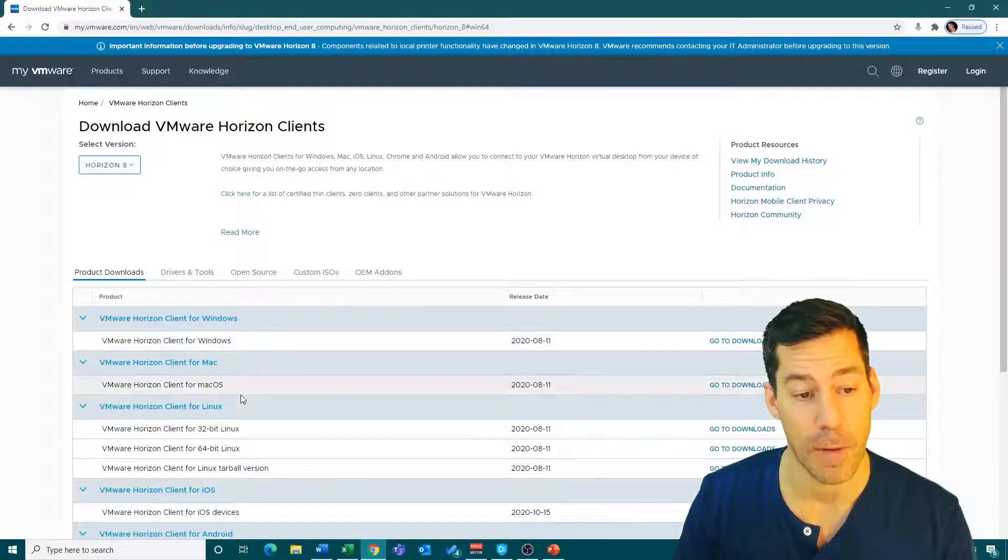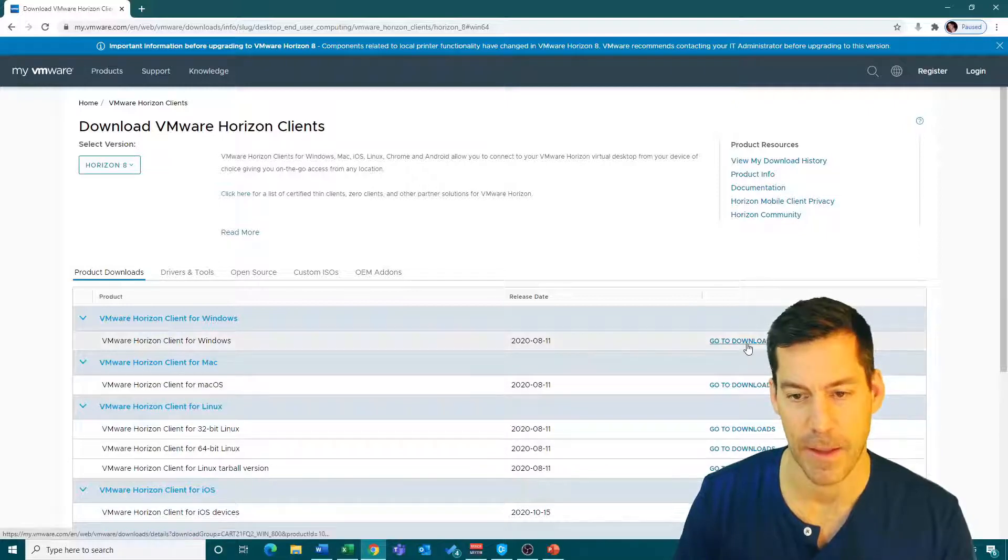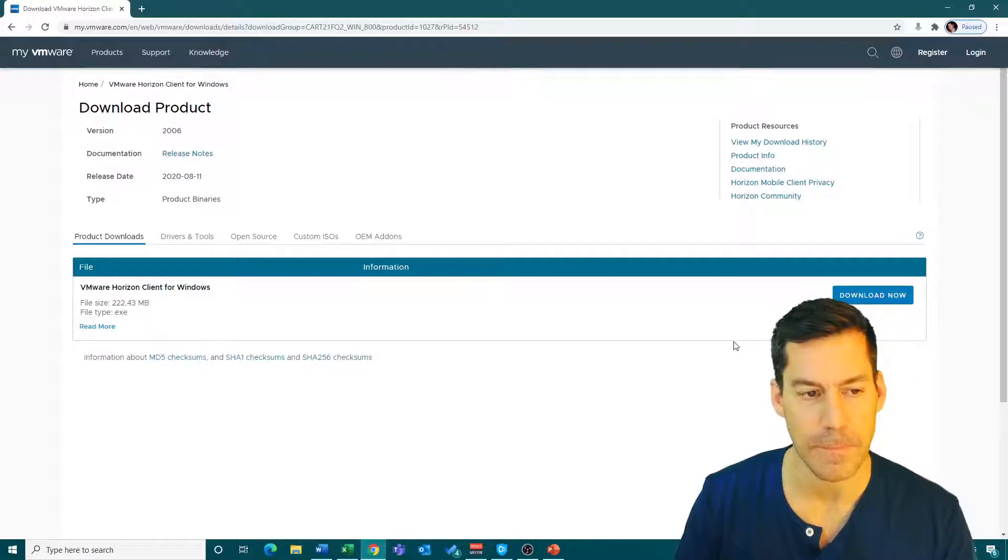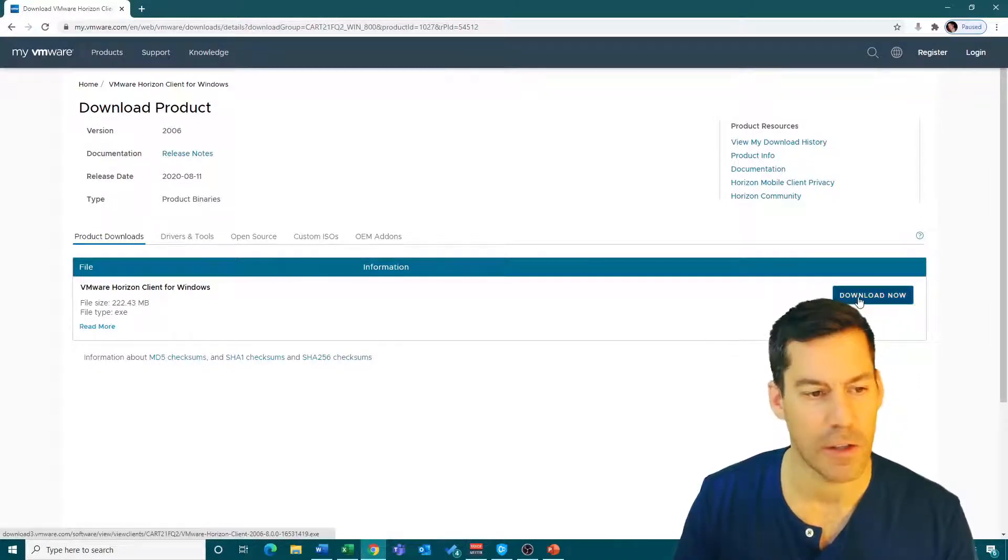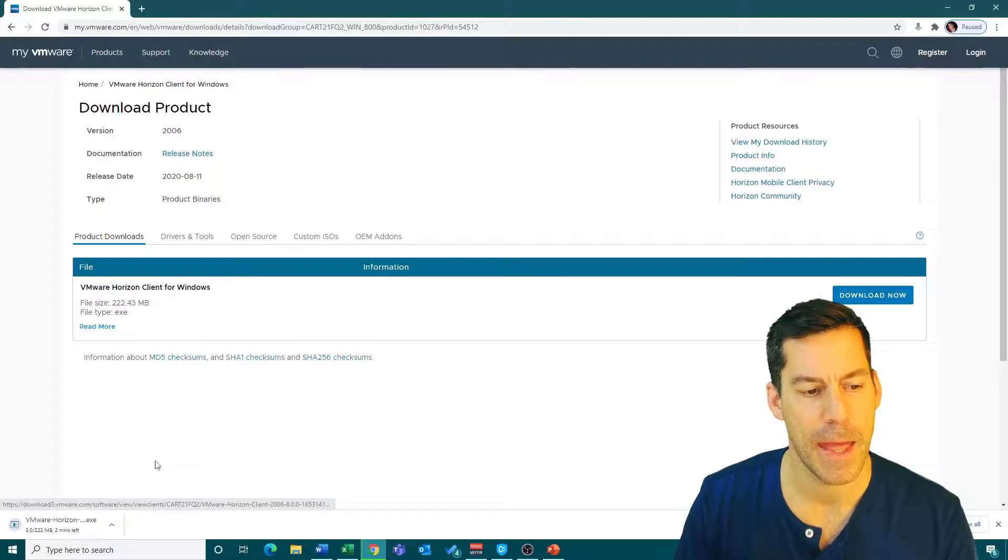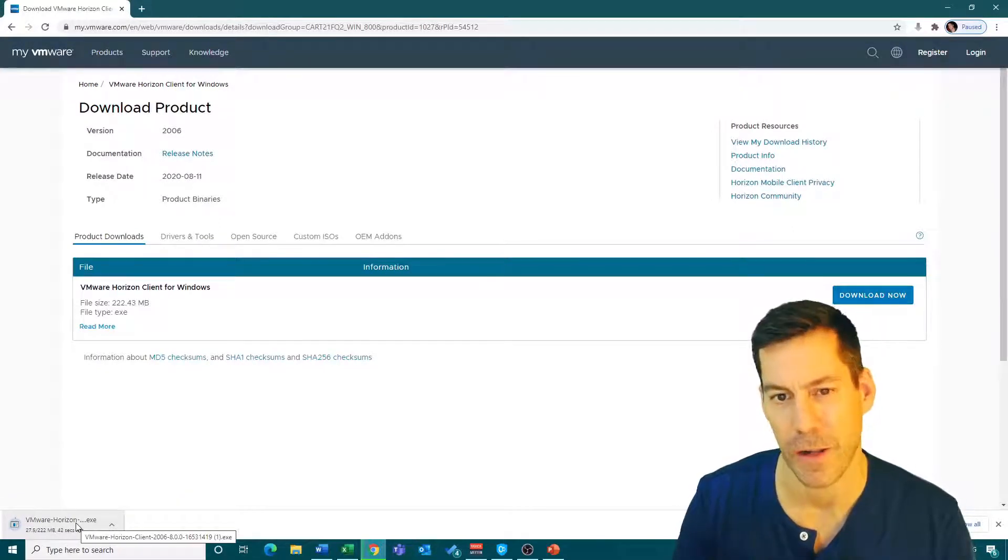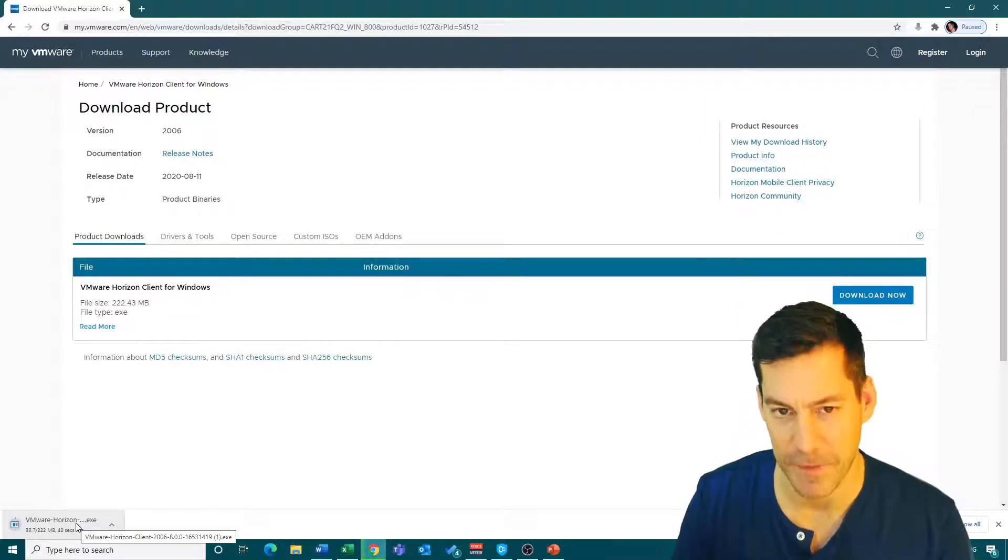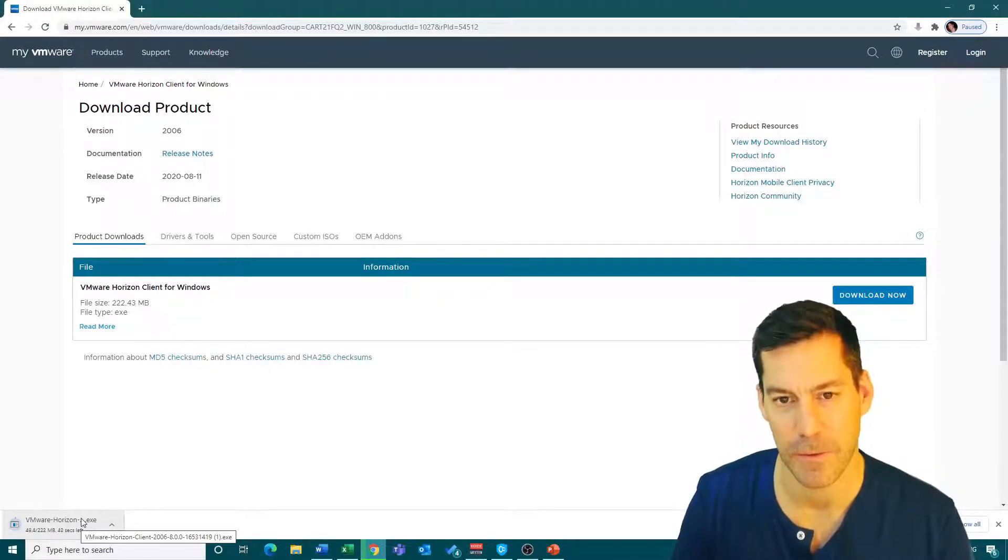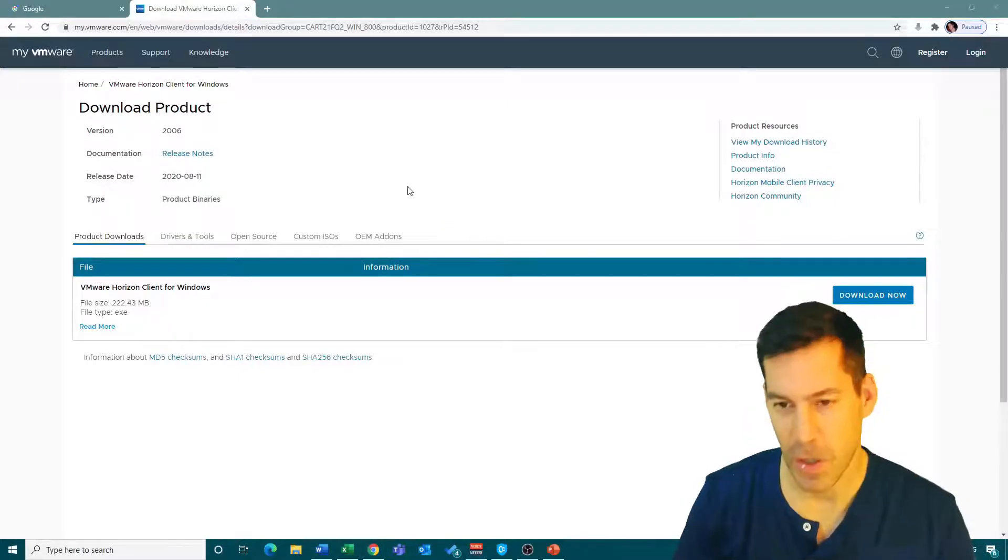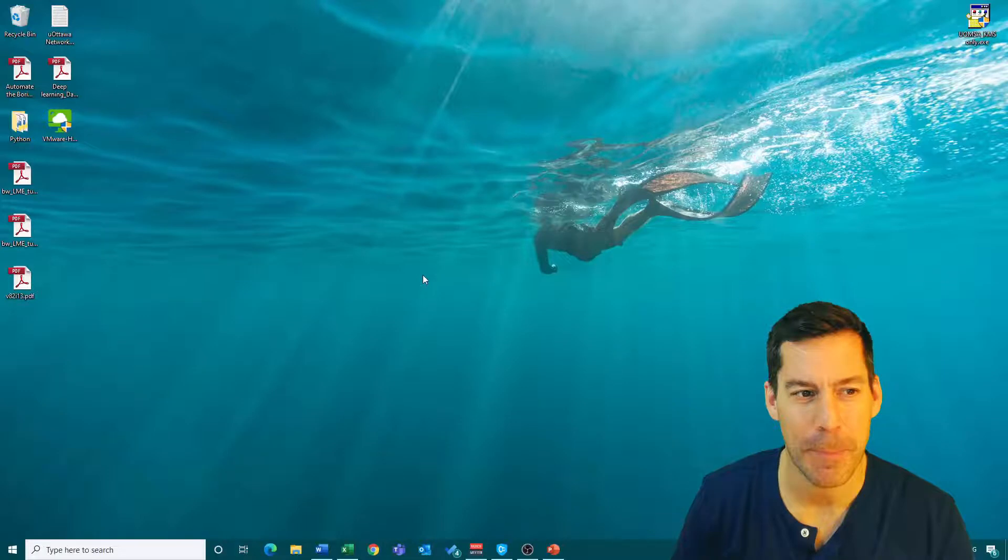If you're on Mac or Linux, click one of the different links. I'm going to click on Windows and go to downloads. I'm going to click download now. It's going to download into my downloads folder. Once it's finished downloading, I'll get back to you.